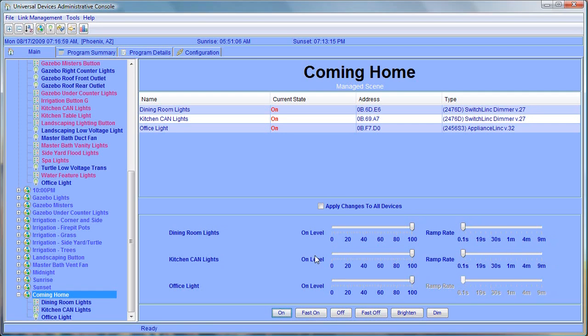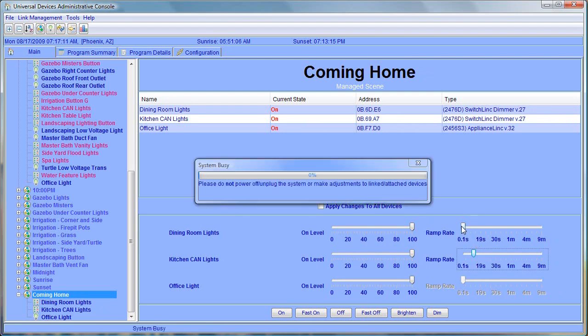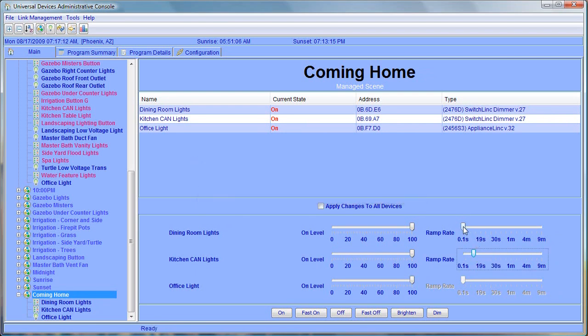There's some other adjustments we can make here as well. The dining room lights and the kitchen can lights are dimmer switches, and we can change their ramp rate. I prefer like two seconds or so to come on and off. We're going to make those adjustments.